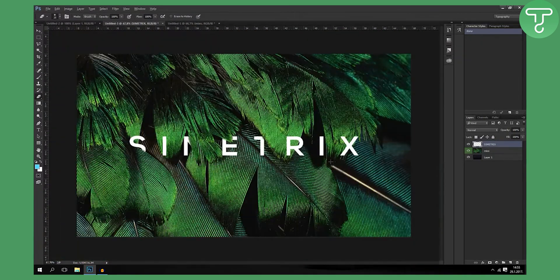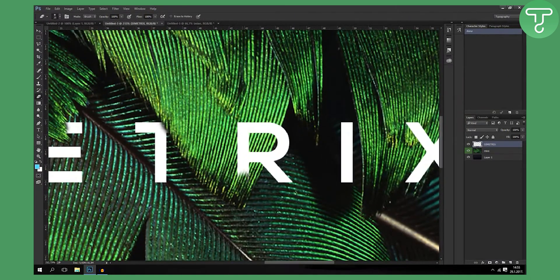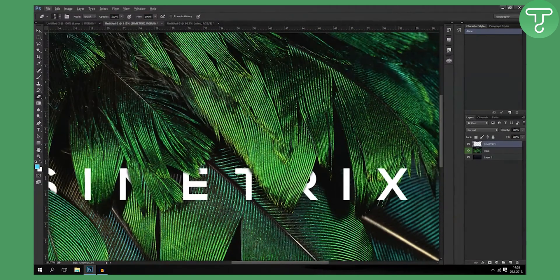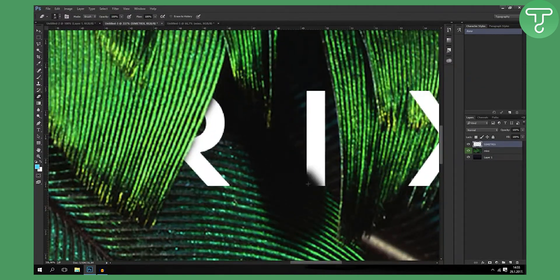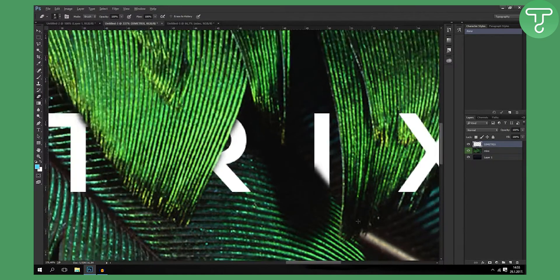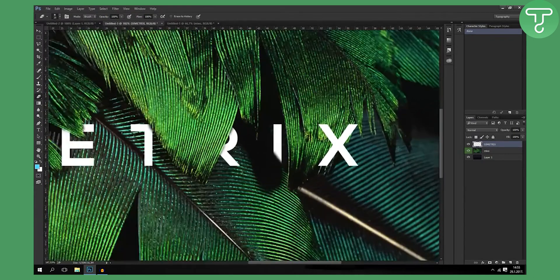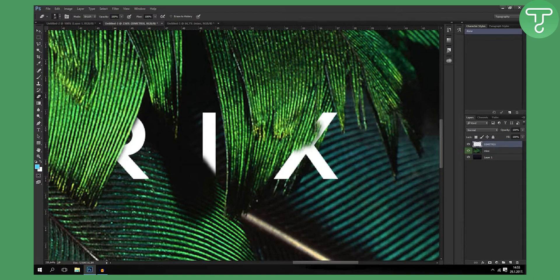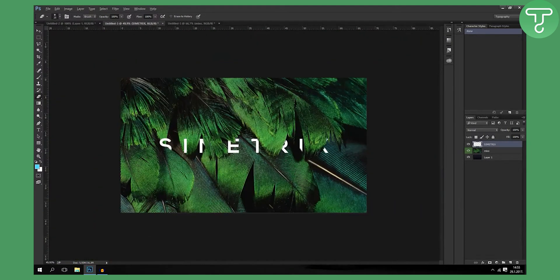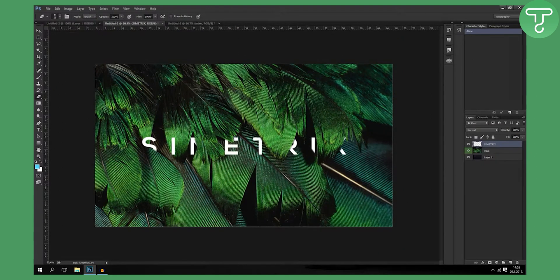It also looks like it's zoomed in. Now for the R, I need to delete the whole letter. Okay, I'm going to delete it like that. It looks pretty slick. I'm going to delete this part here as well, and we can actually delete the X also.